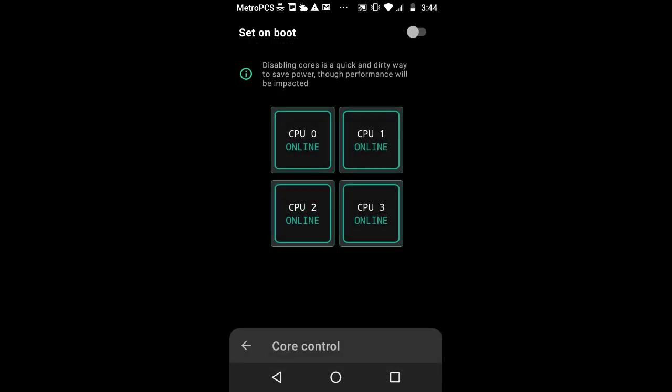Core control. If you have an 8-core processor and you want to save battery or your phone is always getting thermothrottled because it's too much heat, in core control you can enable CPU cores or disable them. It's very easy. All you need to do is just click and then bam. It can turn online and offline wherever you like. You can press set on boot so the settings are applied every time you boot up.